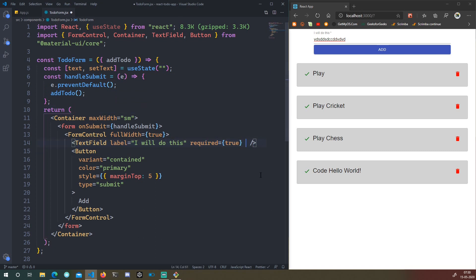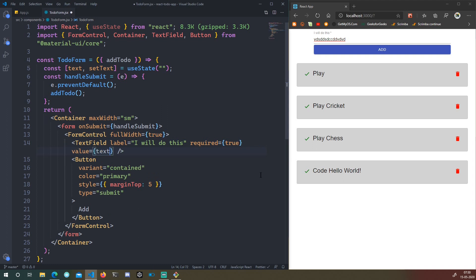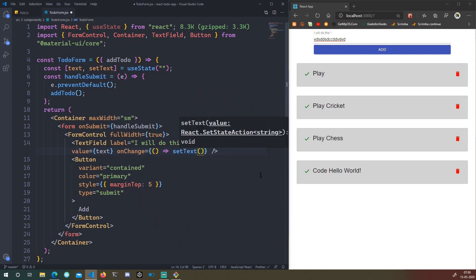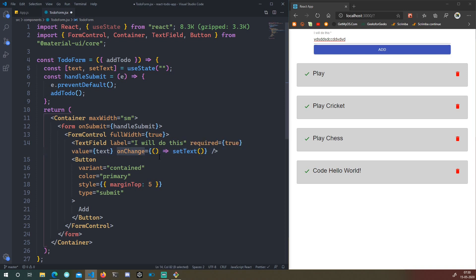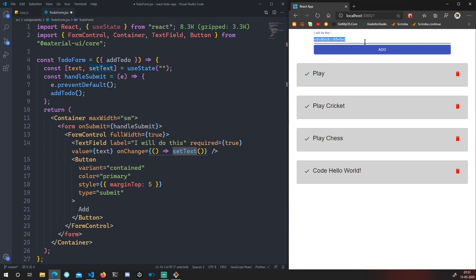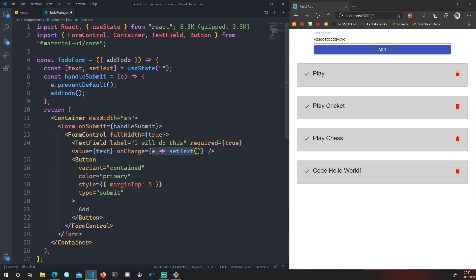Inside the text field, we set `value={text}` so the field's value is controlled by state. Then we add `onChange` — we pass a function that calls `setText`. `onChange` fires whenever the text field's value changes, and we need to set the text to the current input value.